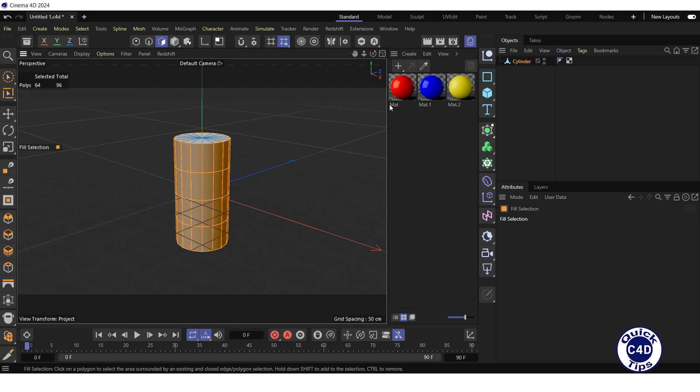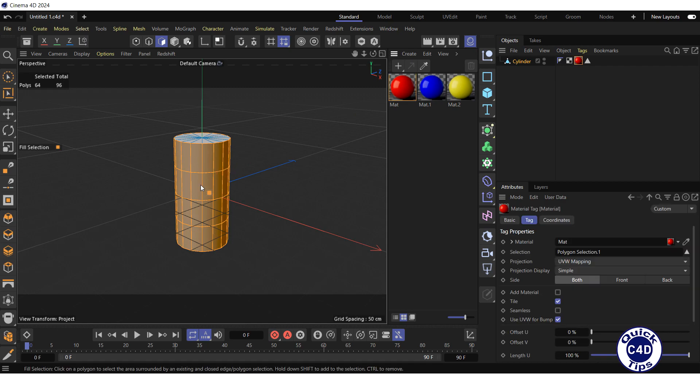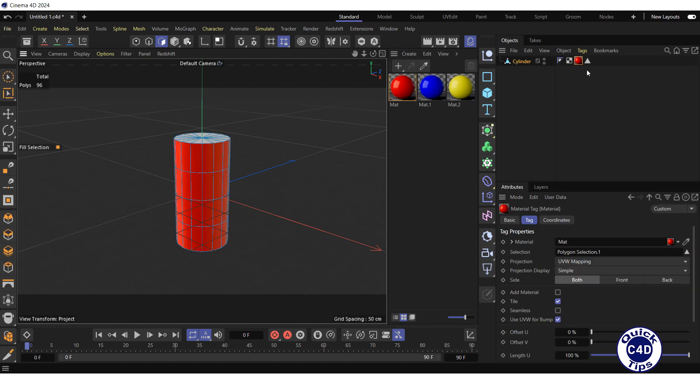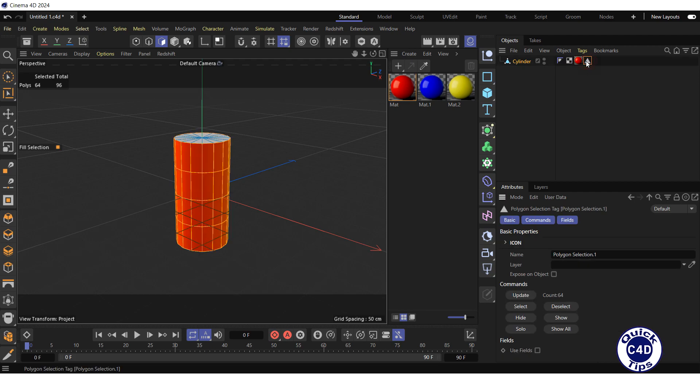Then drag and drop the red material onto the curved surface of the cylinder. As you can see, a polygon selection tag has appeared to the right of the material tag. If you double-click on polygon selection tag, all the polygons assigned to that tag will be highlighted.